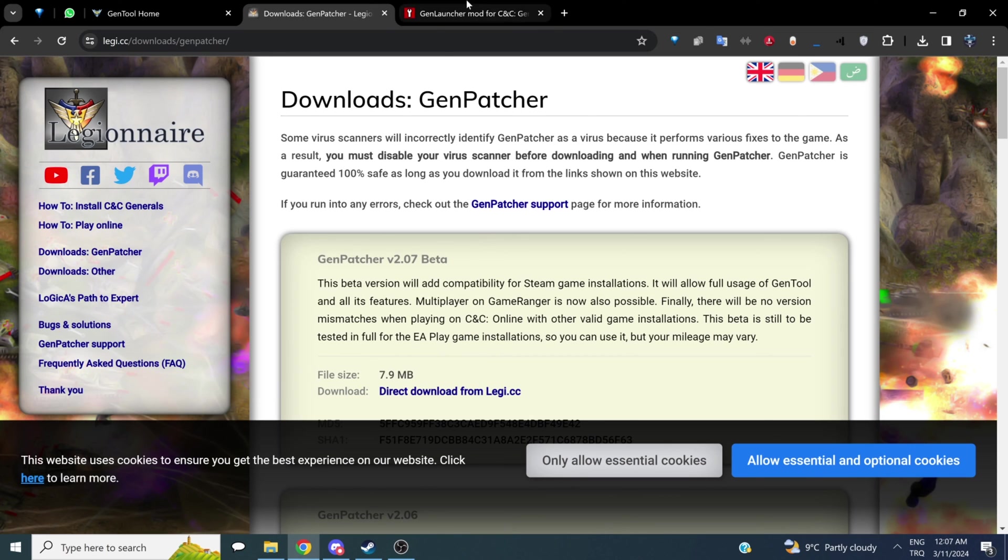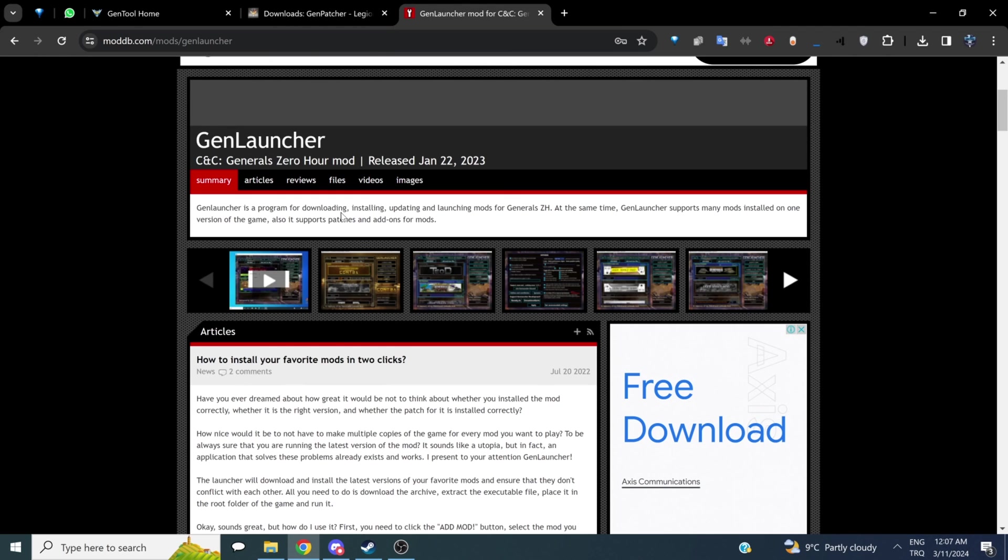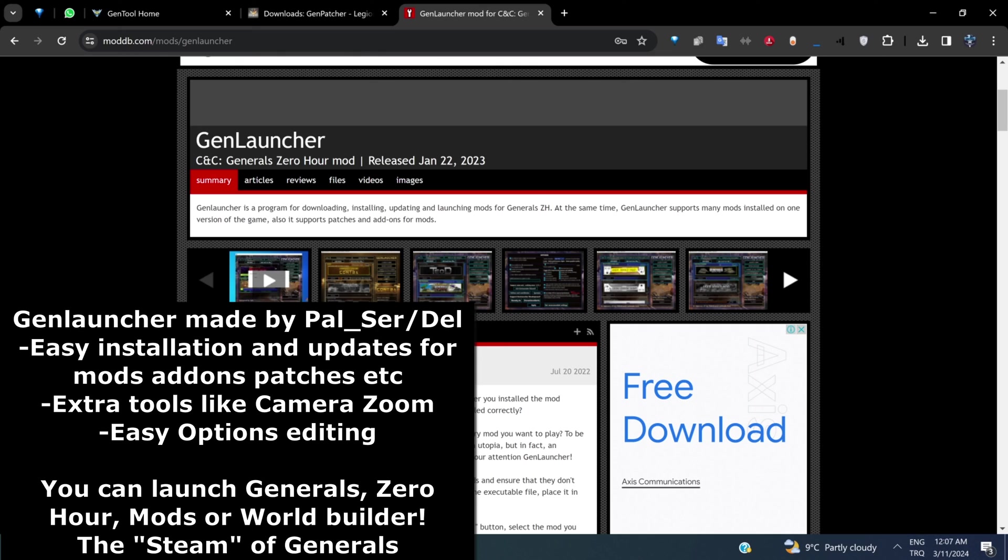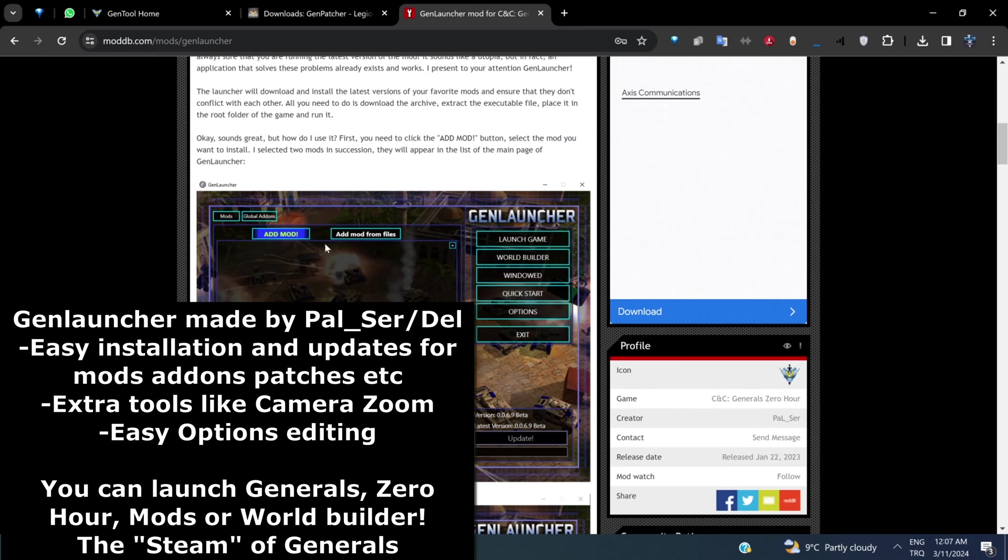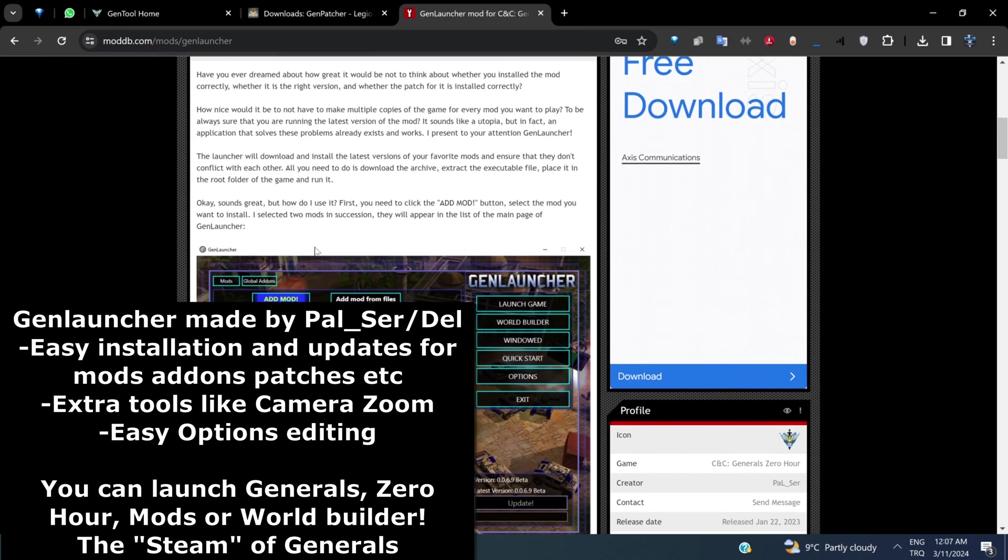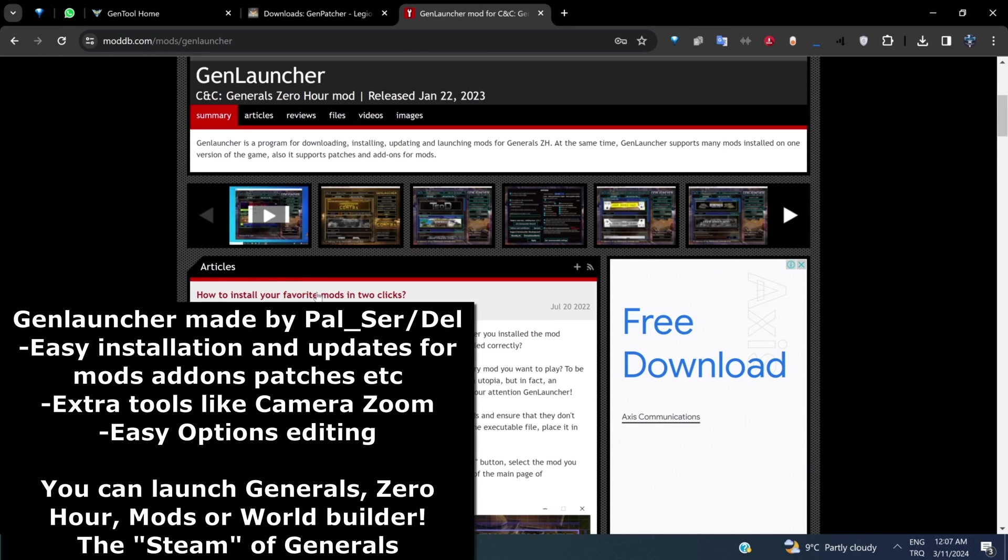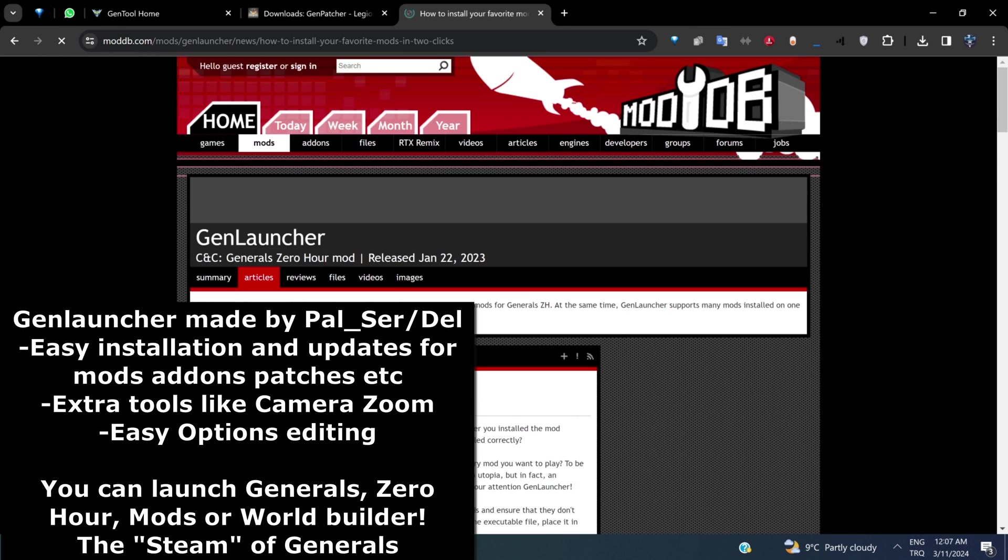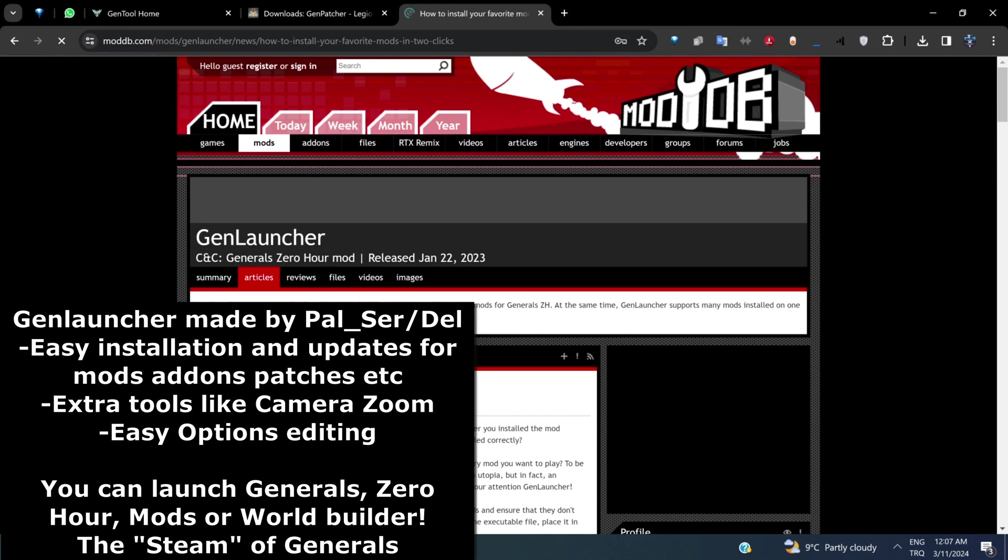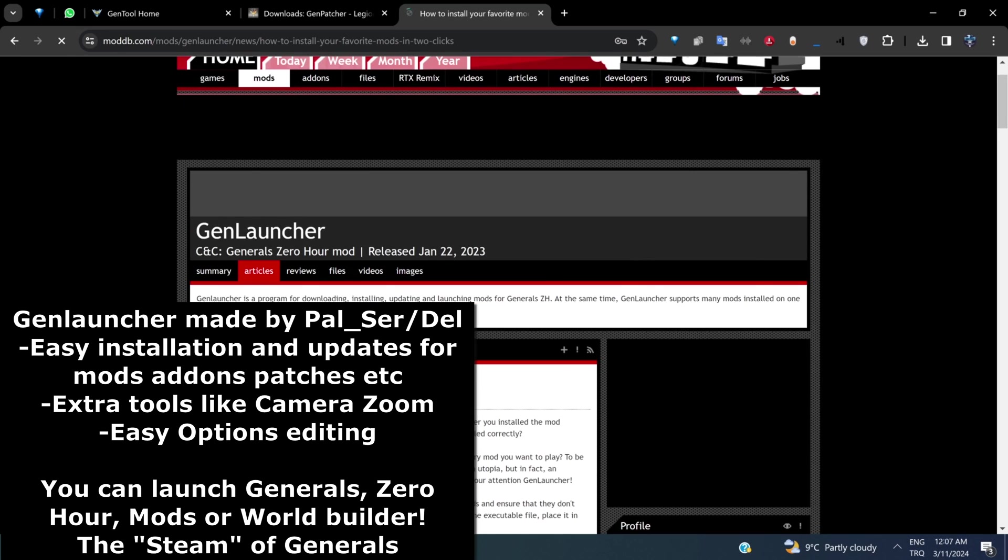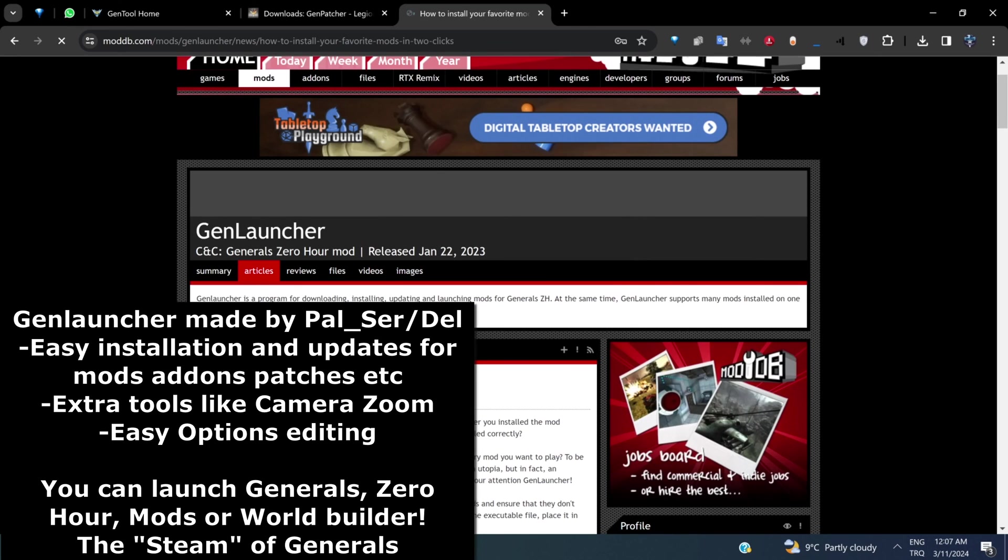The last one is the whole point of this video, but it's Genlauncher, made by Dell or Paul Cell. I'm sorry. Paul Ser, sorry. And it's a great tool that you basically install to download mods or to change other things like your game height.